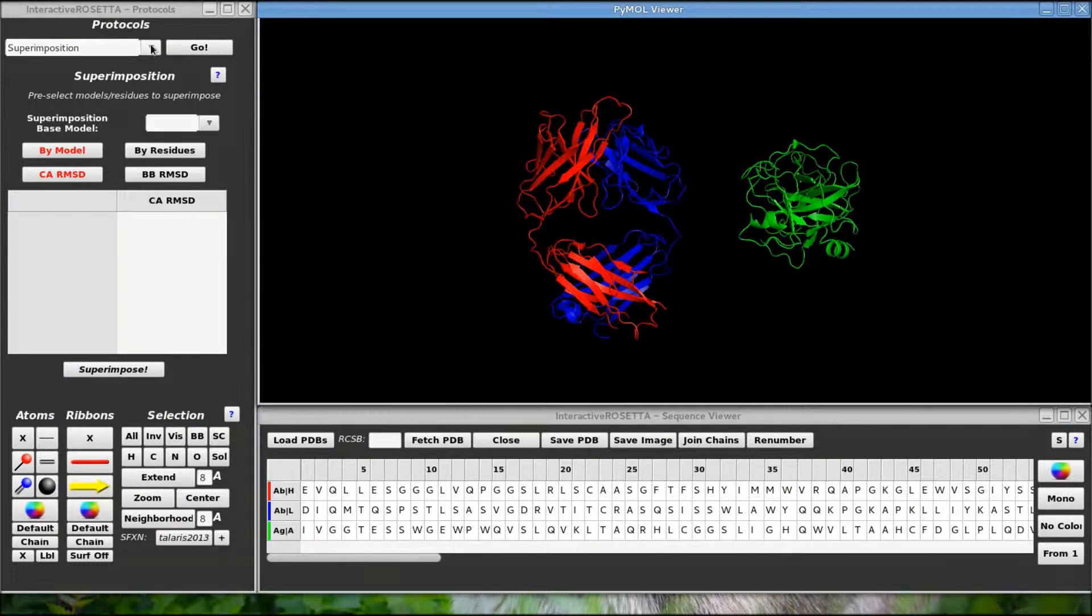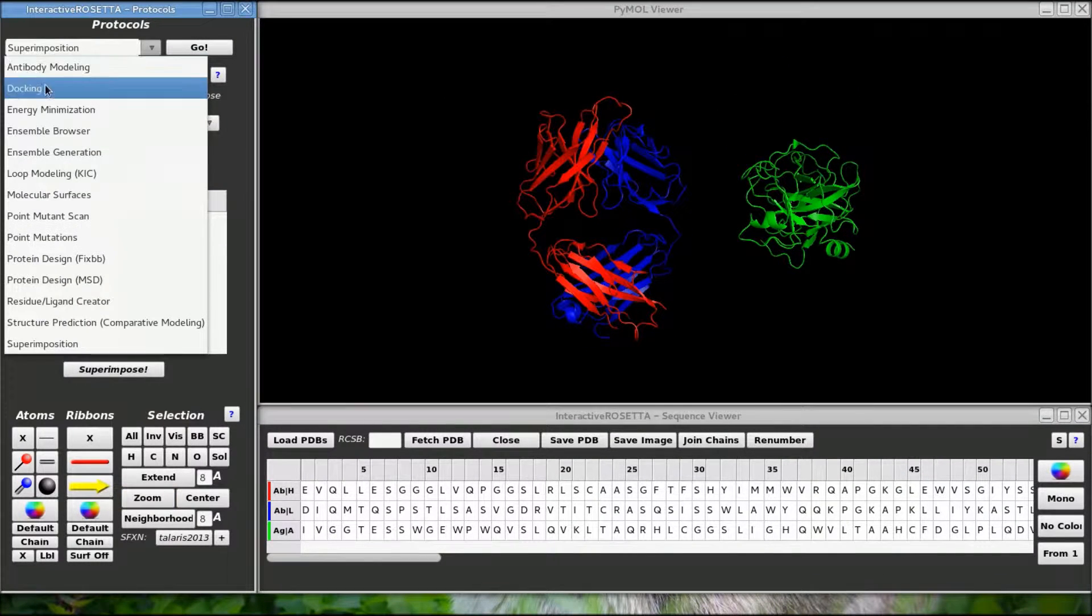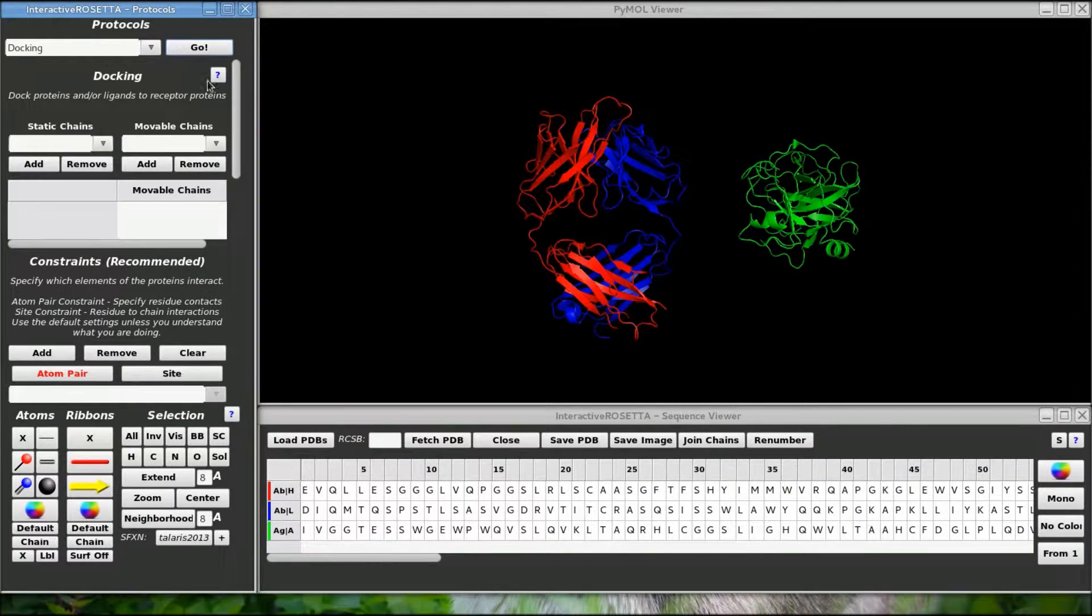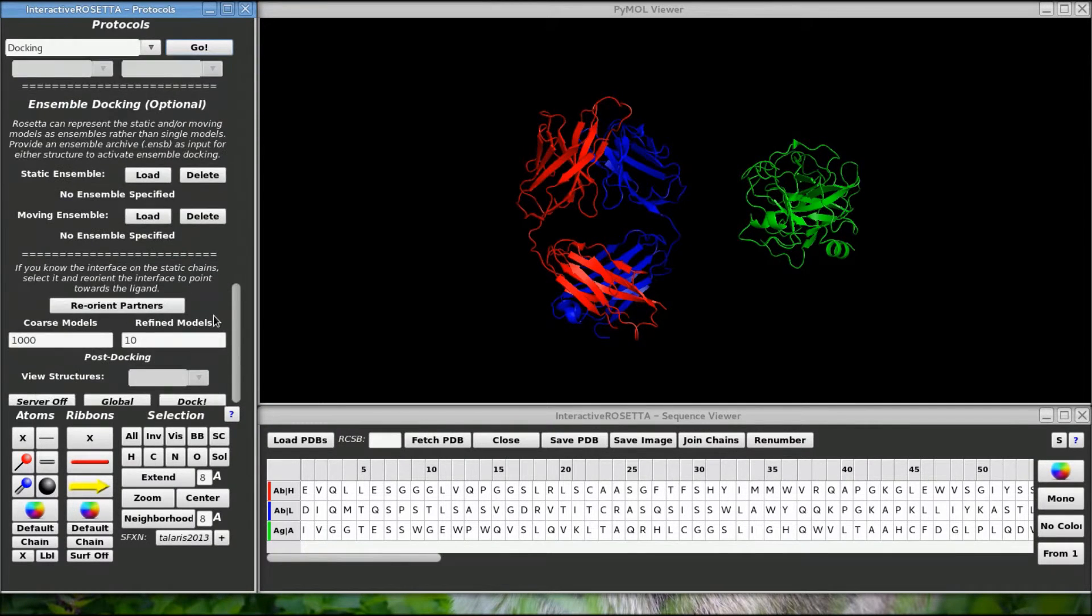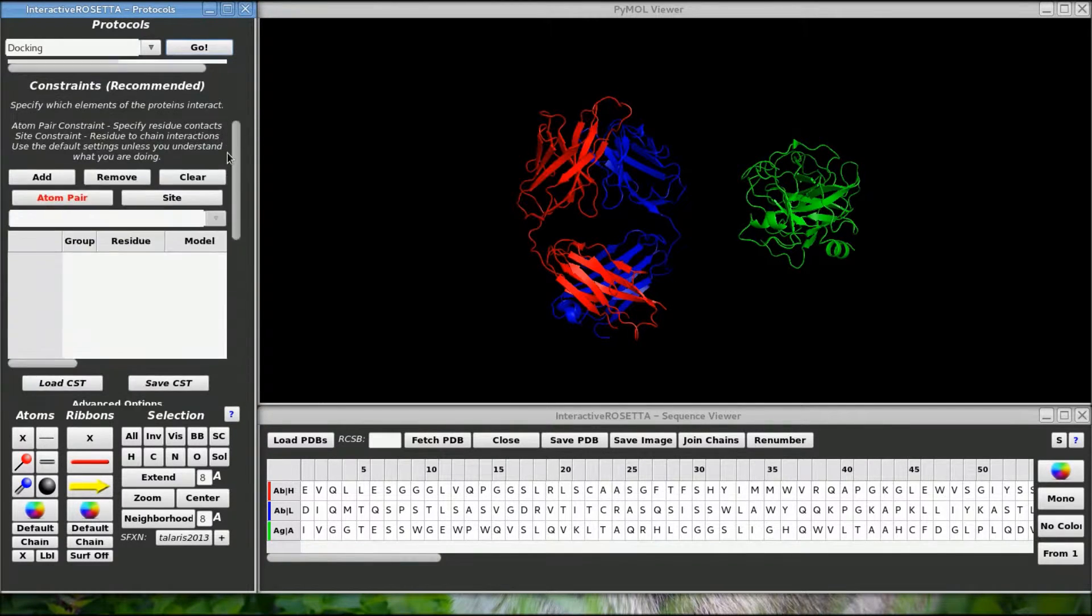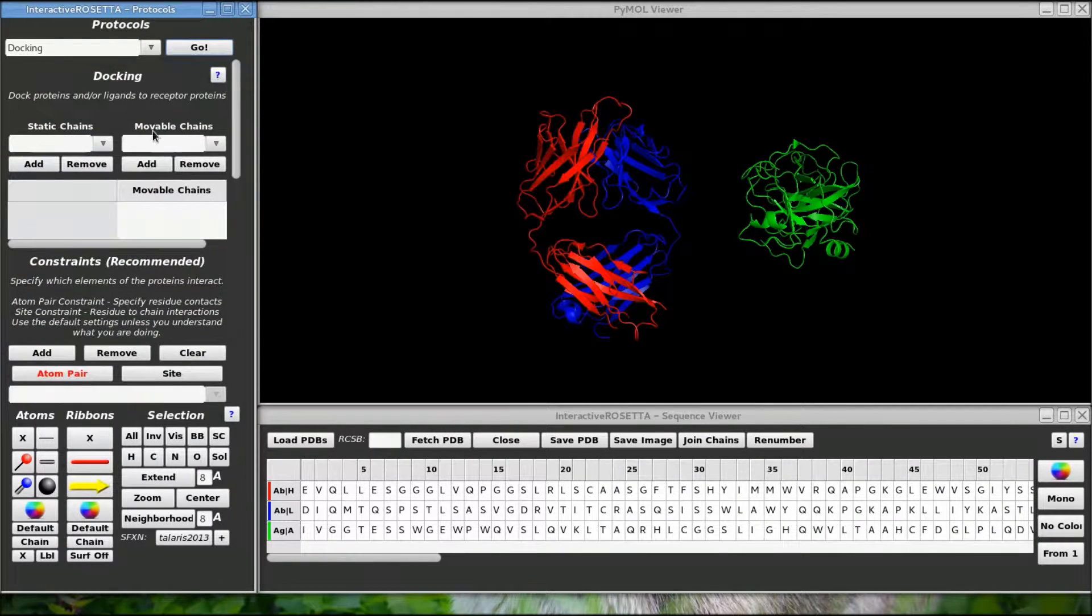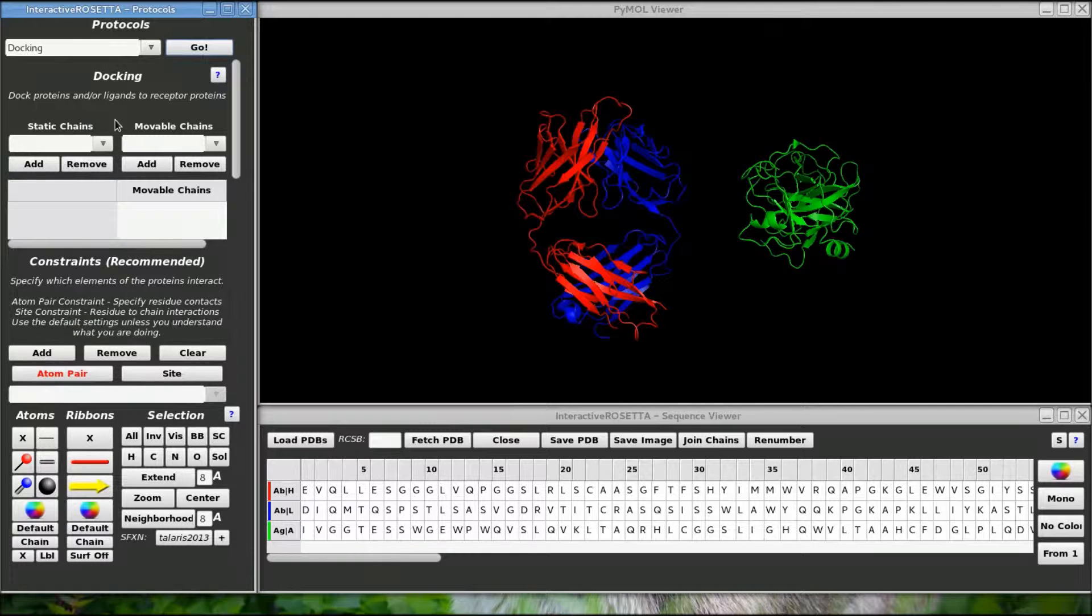let's go over to the protocols menu and select docking. This is what the docking panel looks like. There are a lot of controls here and they are all important, so let's go over them one by one.